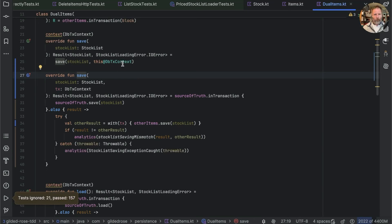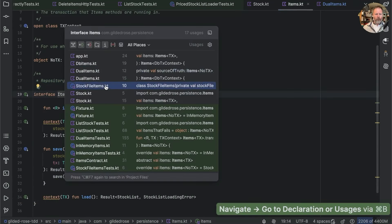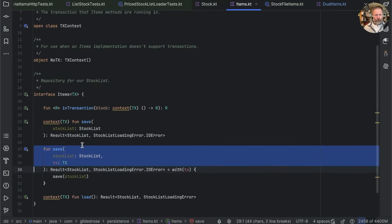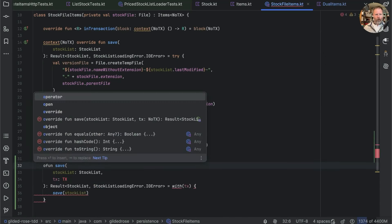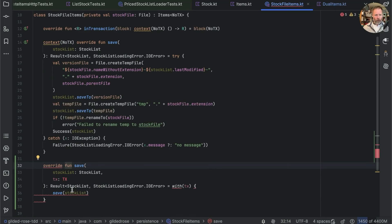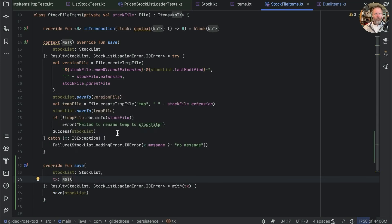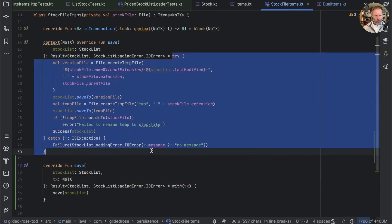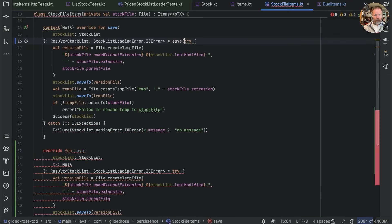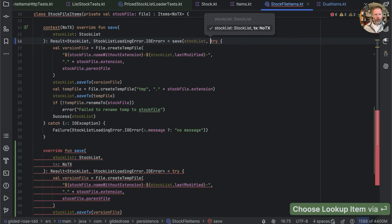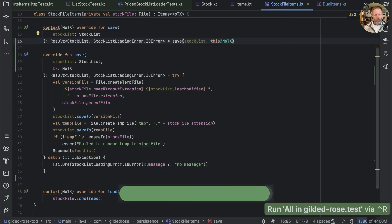Dual items is done. Back to items to find other implementations. Stock file items — same thing: take the function signature, add override, the type here is NoTx. We change the body to the new implementation and implement the old one with save stock list with this at NoTx. Wunderbar.